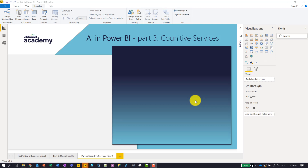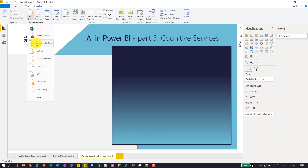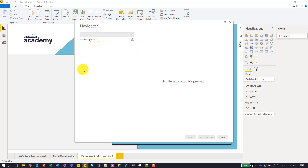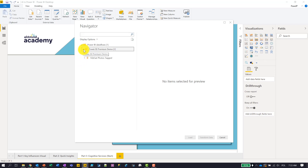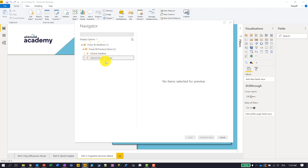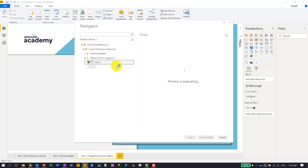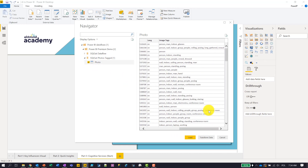Here I am in Power BI Desktop. I've already created some layout for my report but I don't have any data yet. I'm going to click Home > Get Data and choose the Power BI Dataflows option. Since I'm logged into Power BI service, I'm able to connect to my dataflows. In my Power BI Premium demo workspace I have two dataflows, and one of them — 'sqlsat photos tagged' — is the one I just created. It contains a single entity called Photo, which stores my enriched data including the Image Tags column produced by Cognitive Services.